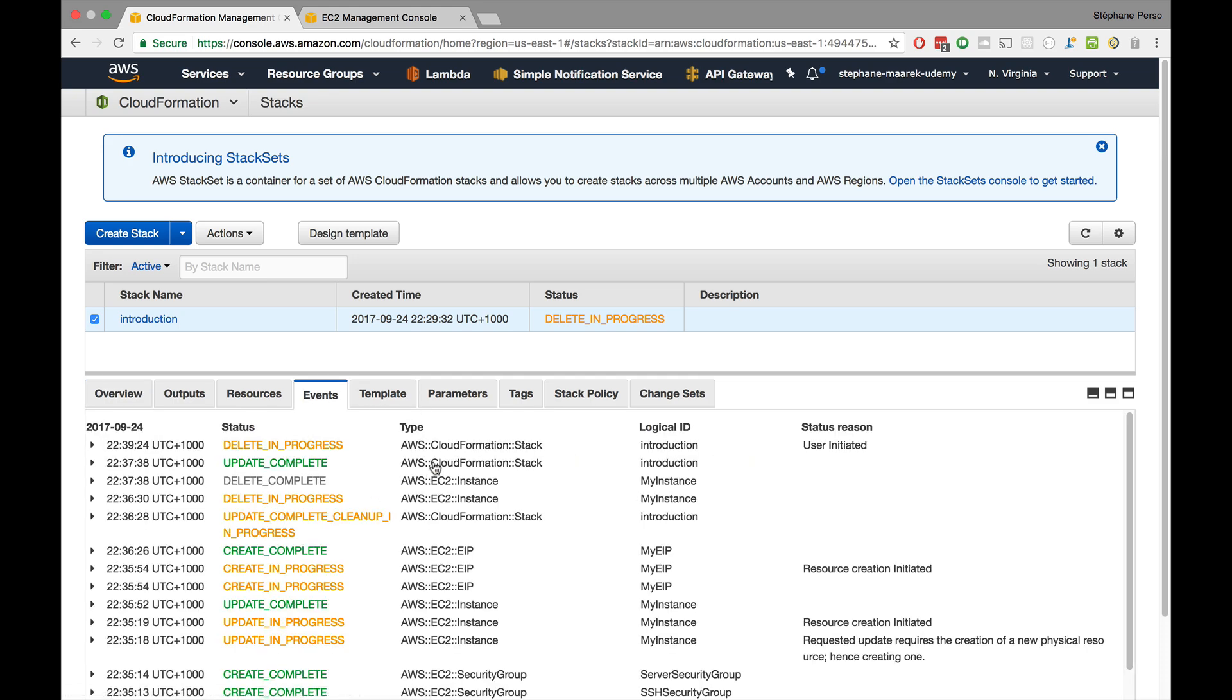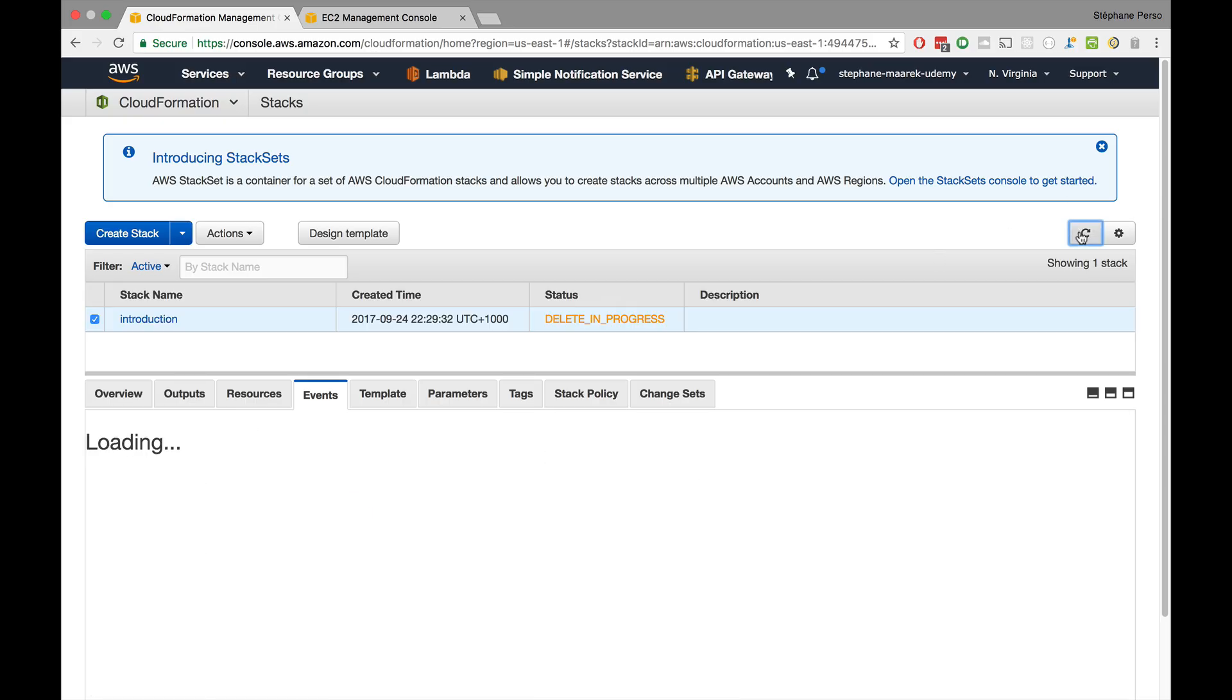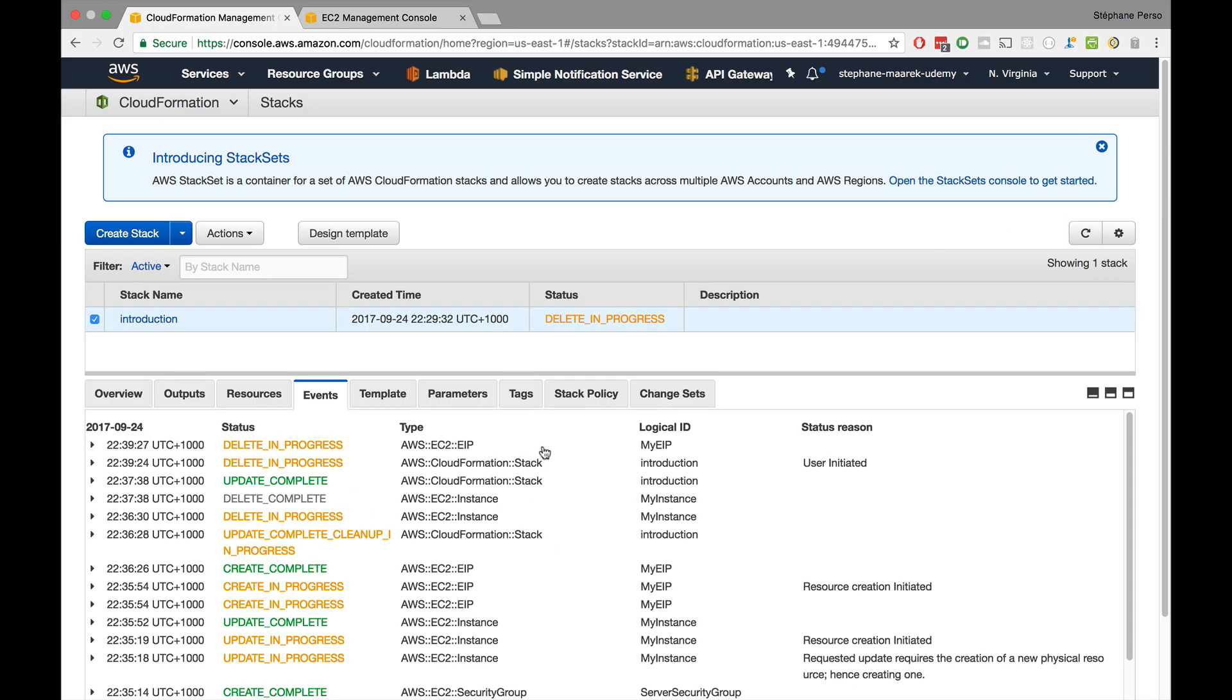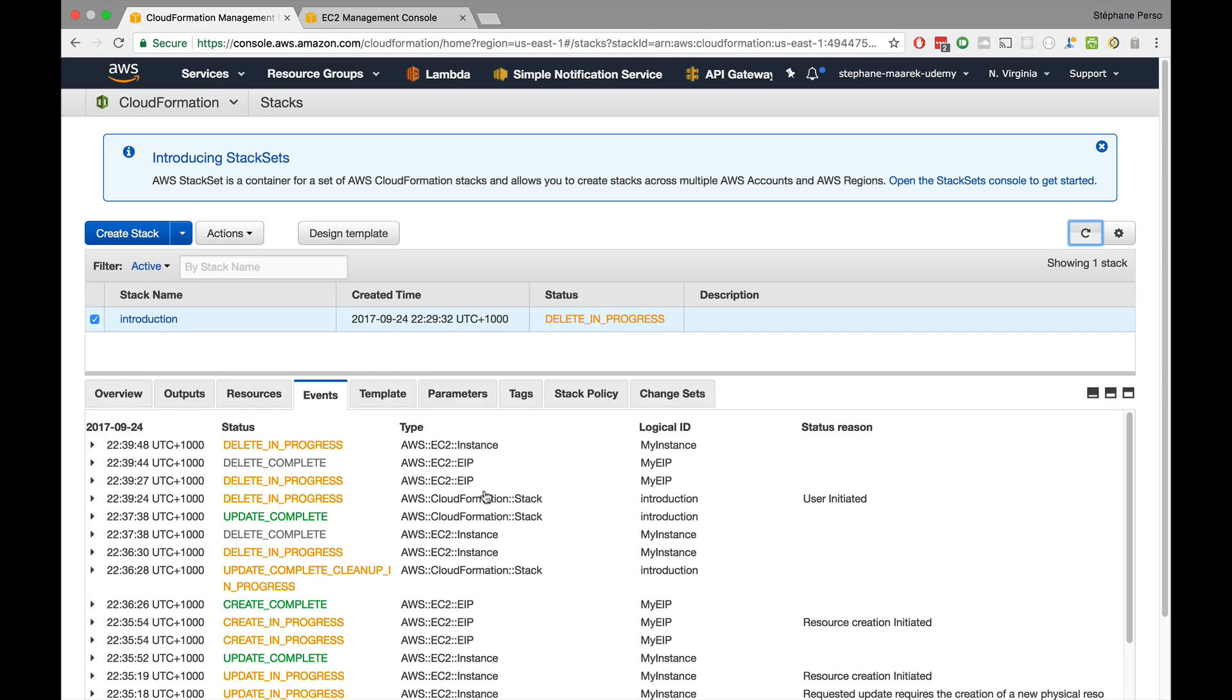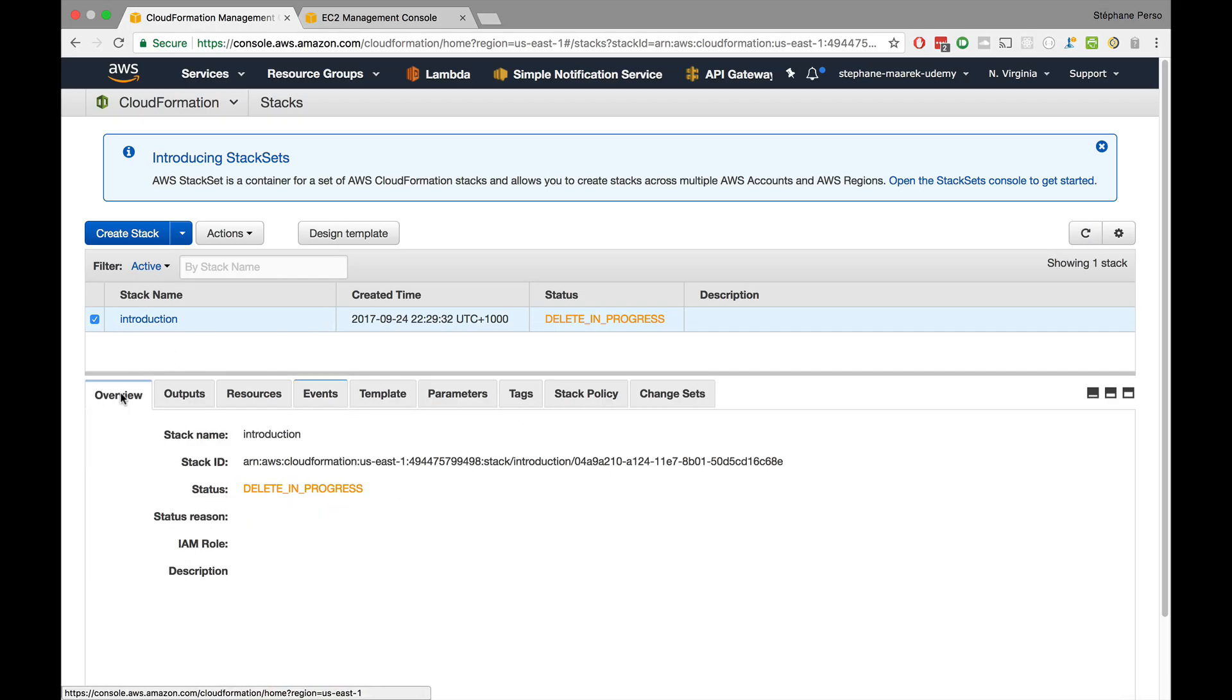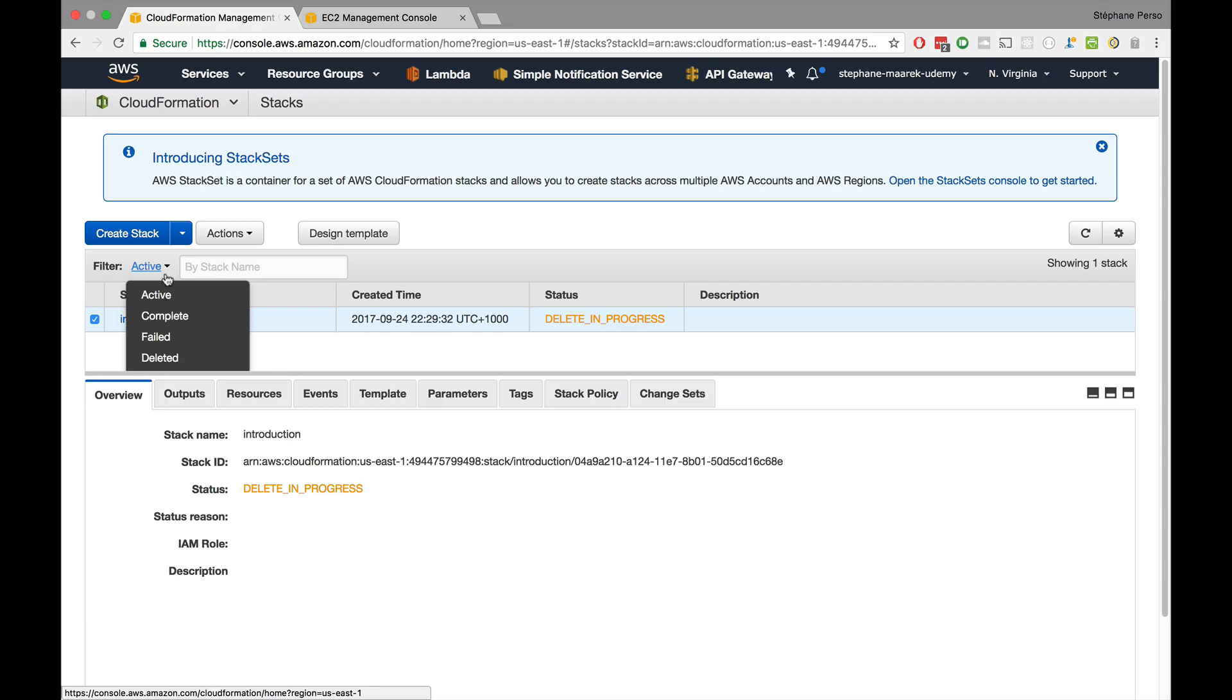And the delete is in progress. And as you can guess, it will start deleting things in order as well. So you don't have to figure out what to delete first and what not to delete first. AWS CloudFormation will figure this out for you. So as you go ahead, first will be deleted the elastic IP, then the instance, and then finally the security groups. When all of this is over, basically the CloudFormation will disappear and you can change the filter to go and delete it.